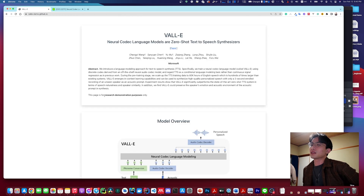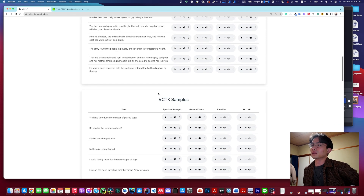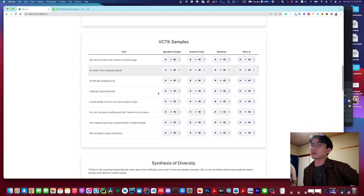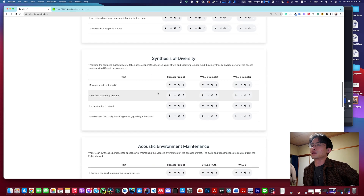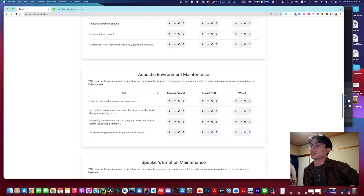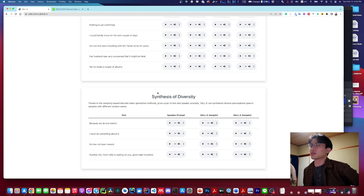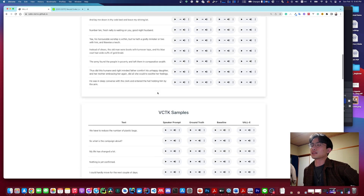We are all about research and demonstration purposes. We are all about to change the world's future.